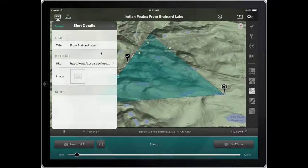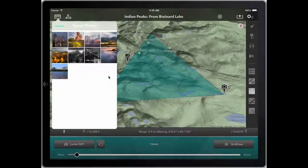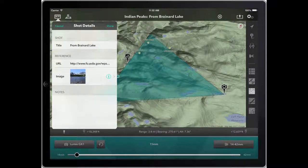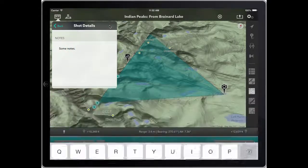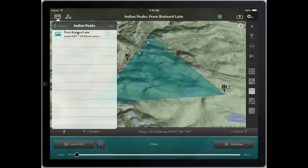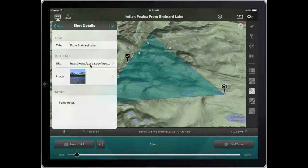In addition, I can edit the shot and choose a reference image from the photo library on your device. There is a photo from the forest service page, so I'll pop that in. I can make some notes and save all that. And there is our completed shot with reference URL, image, and notes.